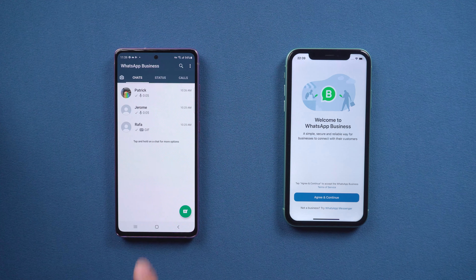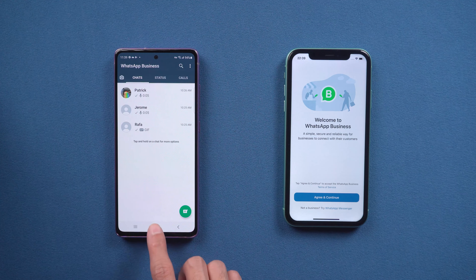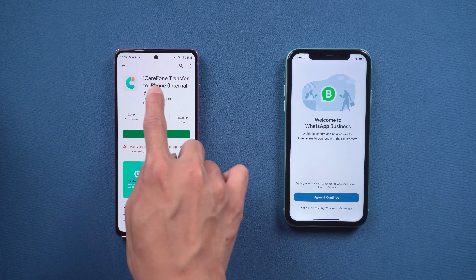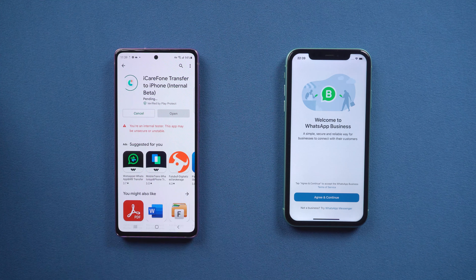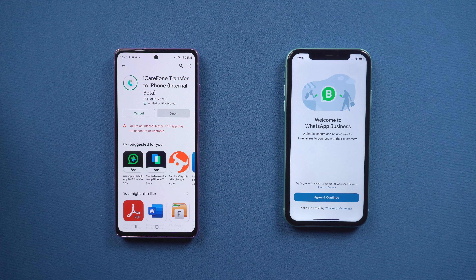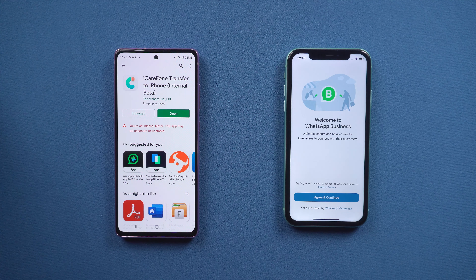When backup is finished, go to the Play Store and search for iCare Phone Transfer and download it. Once done, open it.